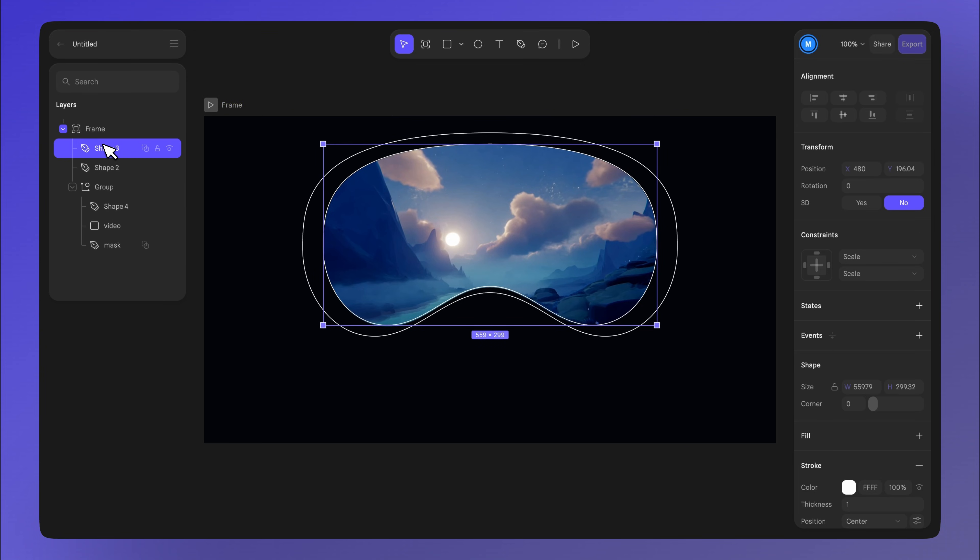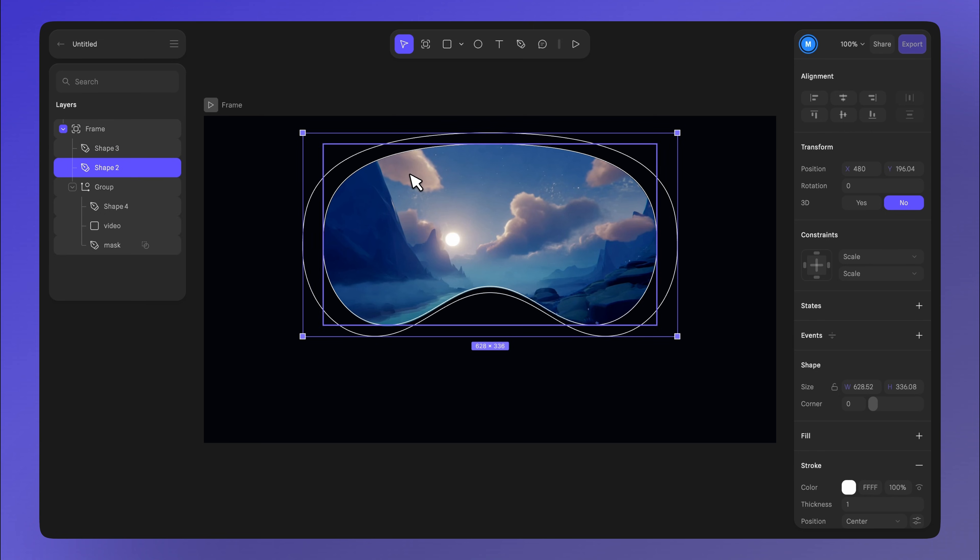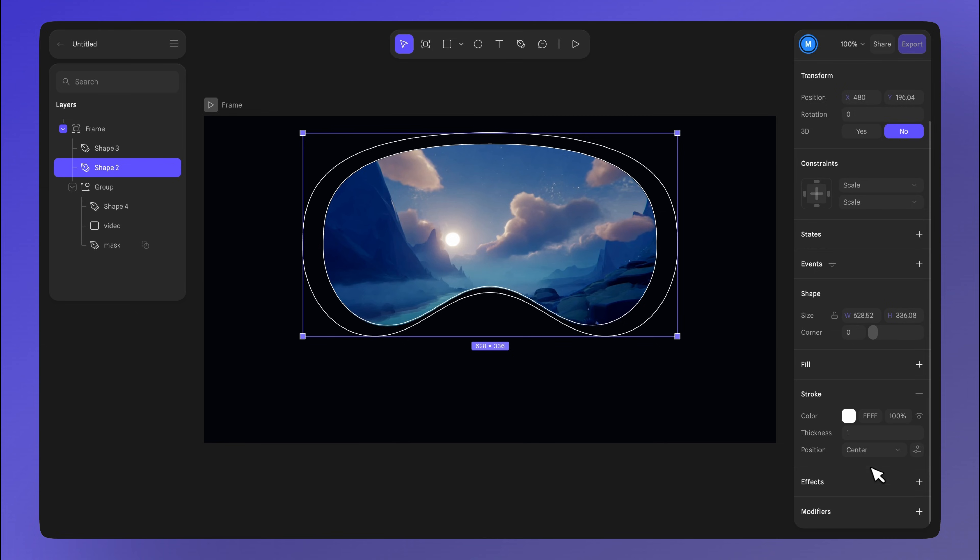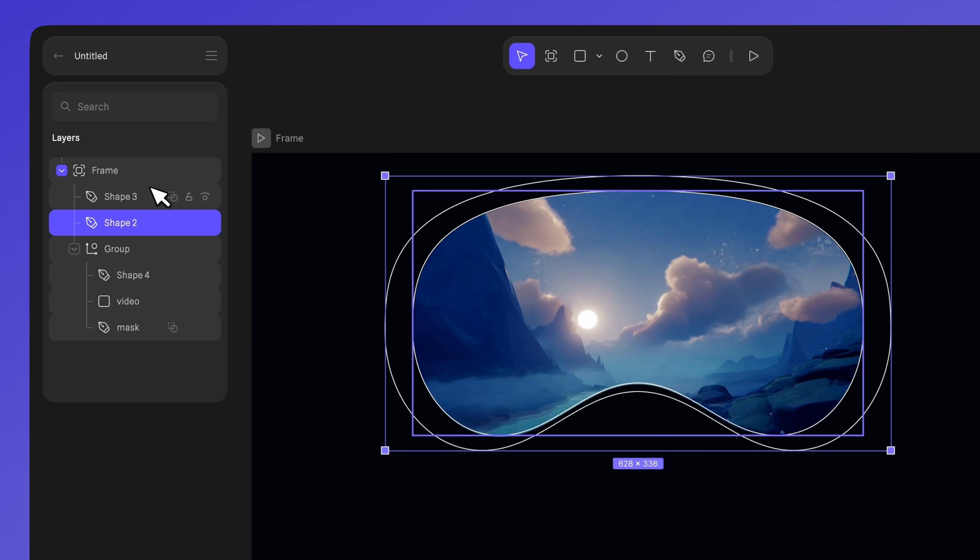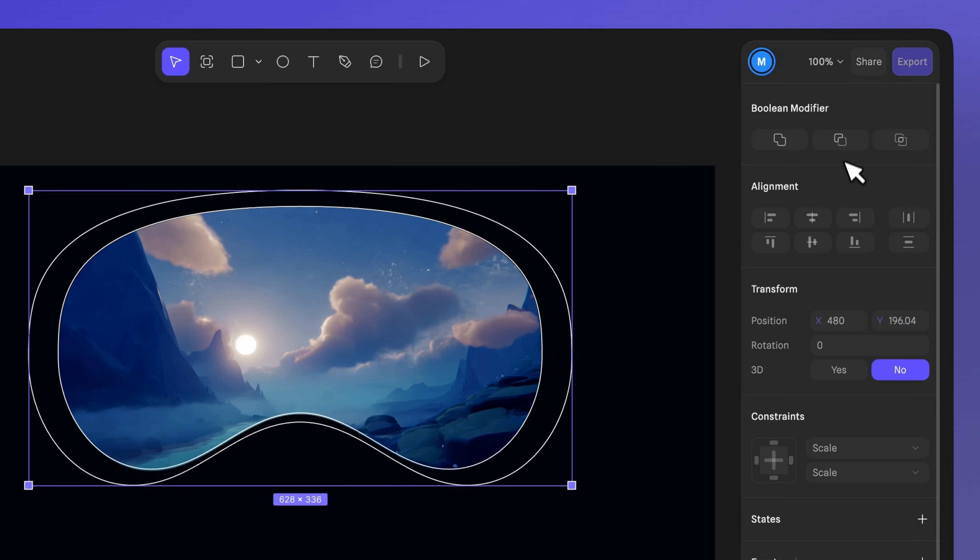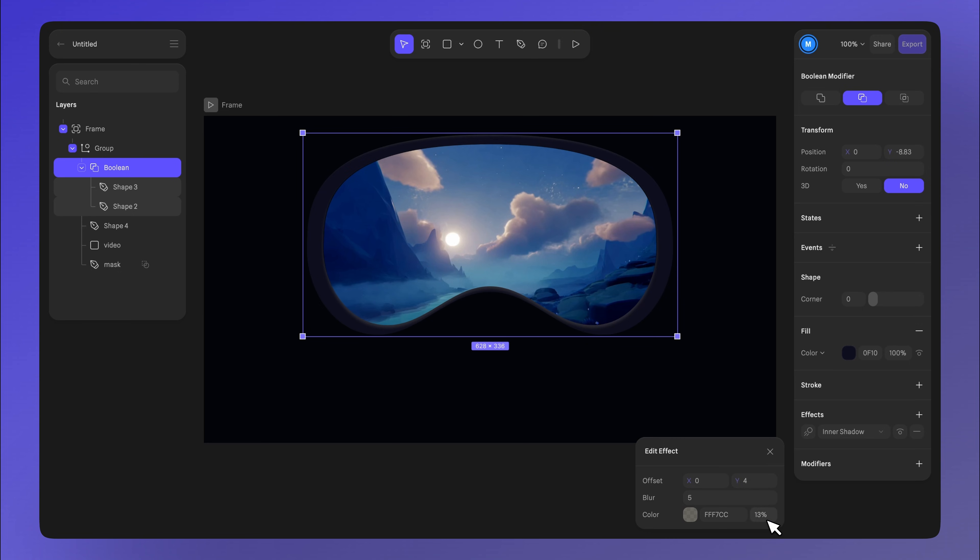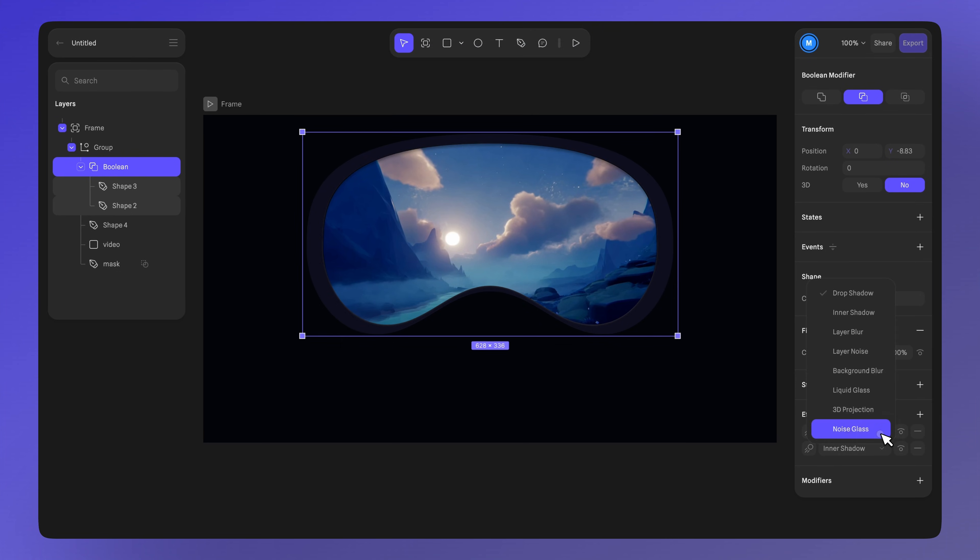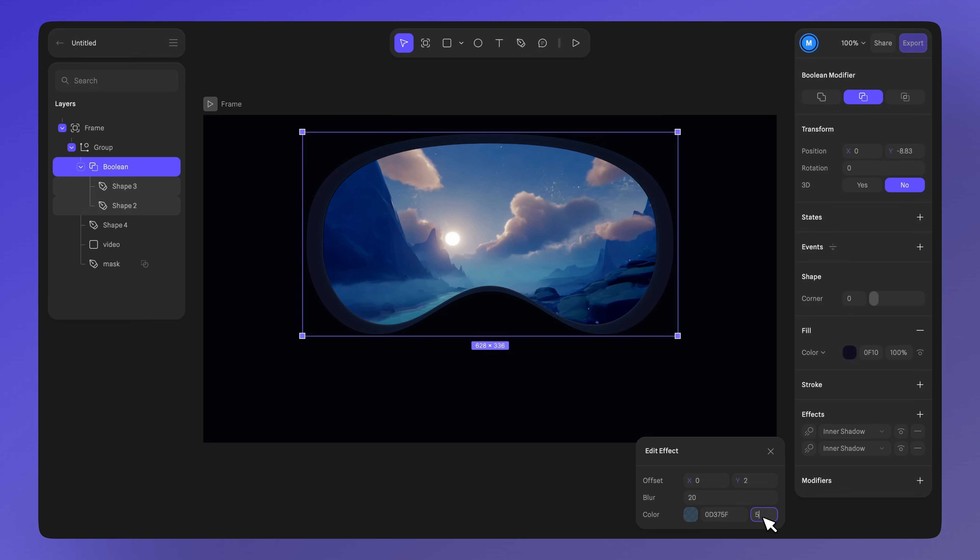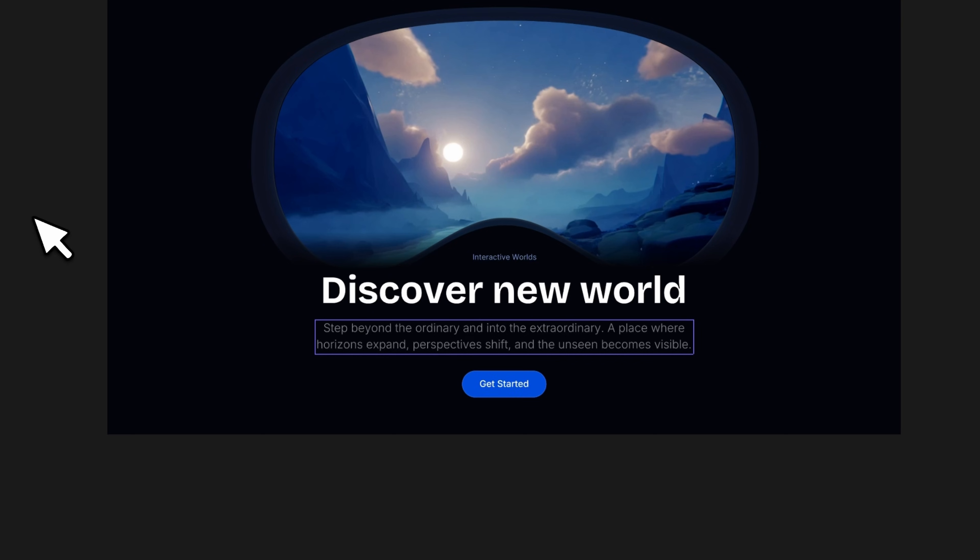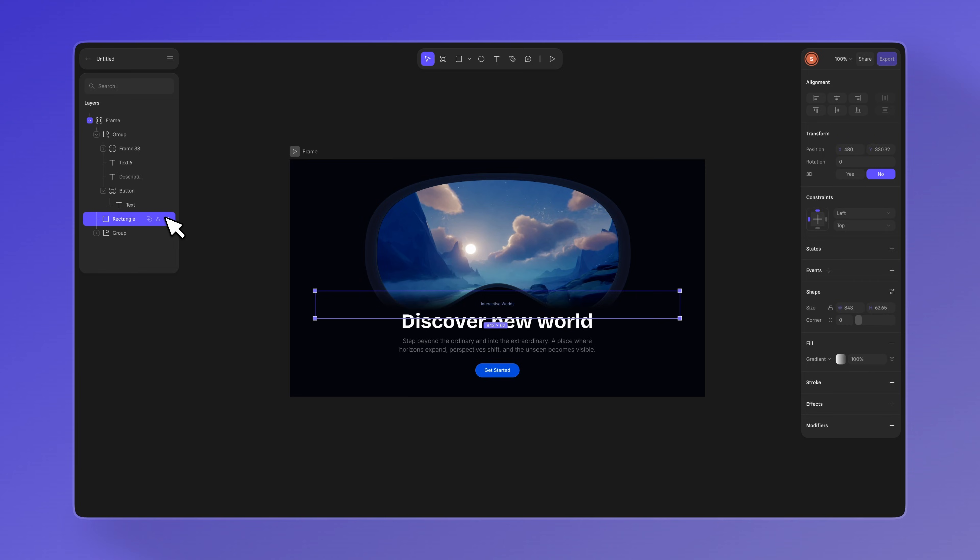We also duplicated the goggle shape two more times, adjusted the size, and gave them a thin white stroke. This is to create a sort of edge for the goggles. With both selected, add color and inner shadows to give a sense of depth and add more details like text, a small button, and a rectangle with a gradient to simulate a shadow.